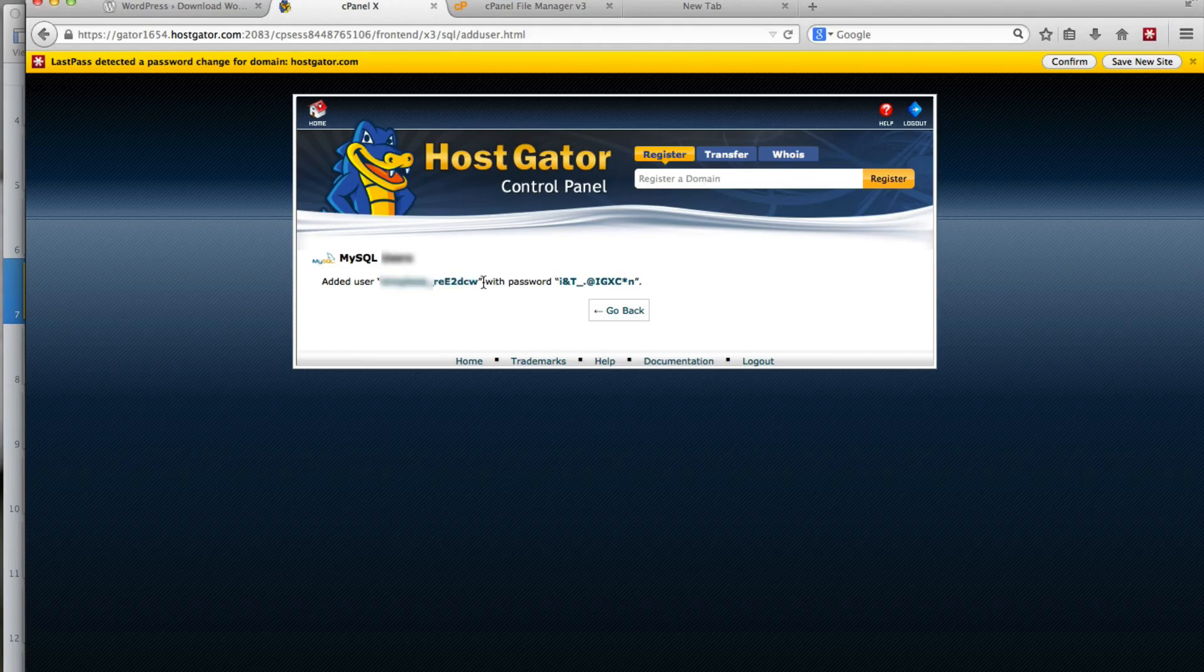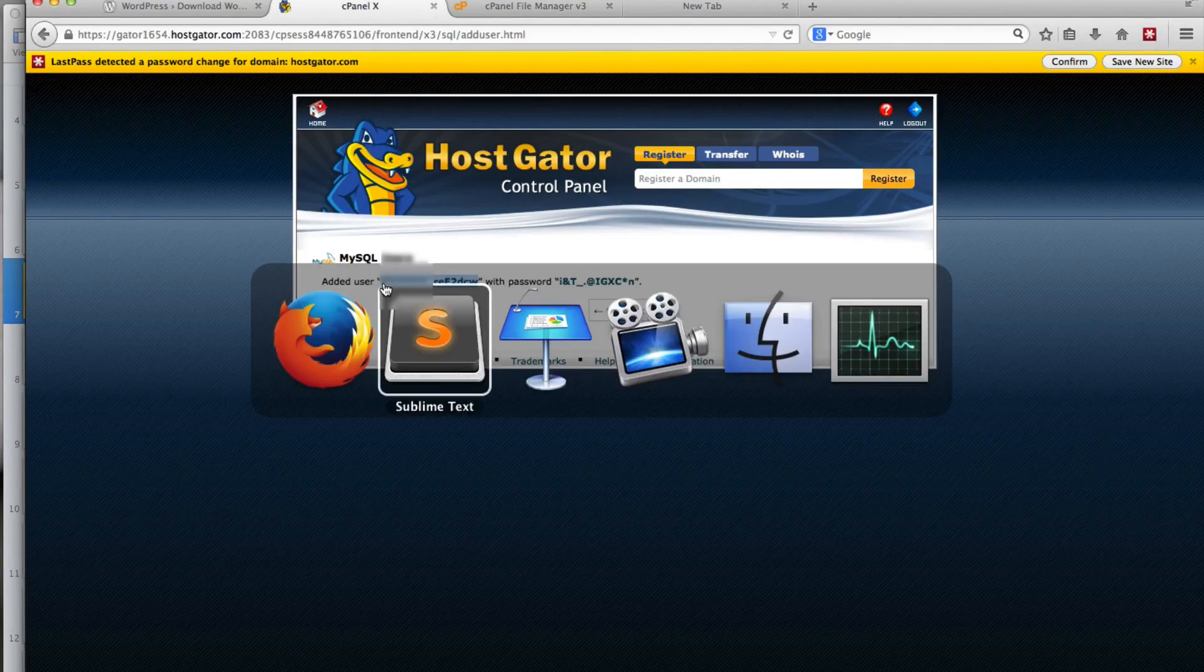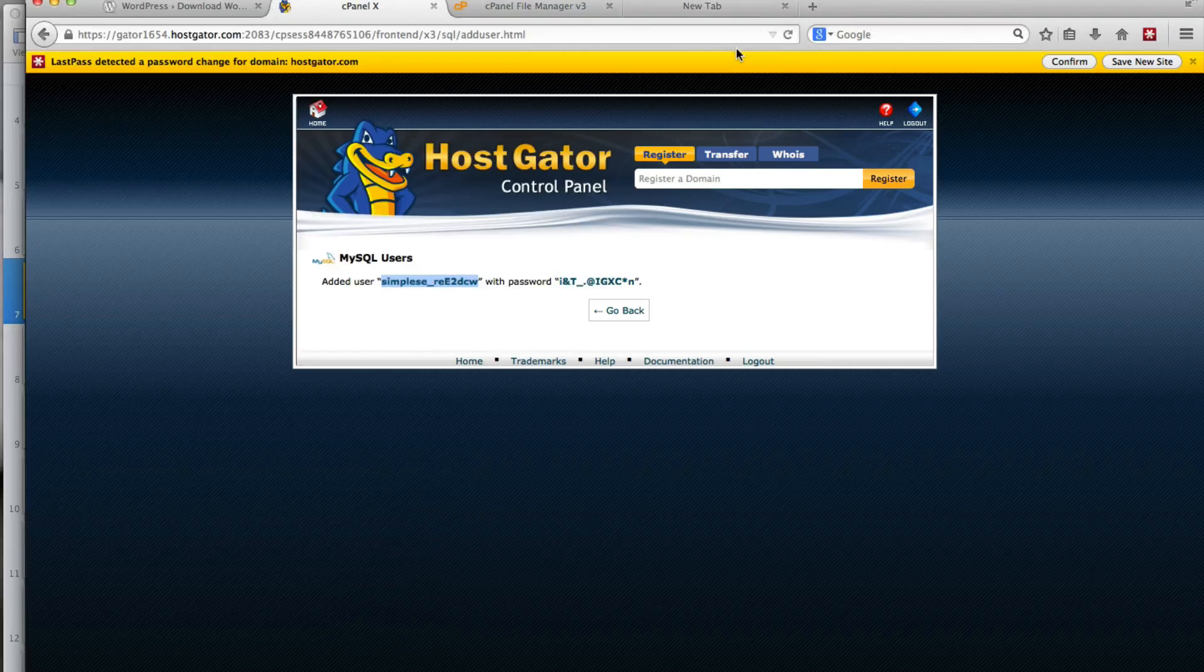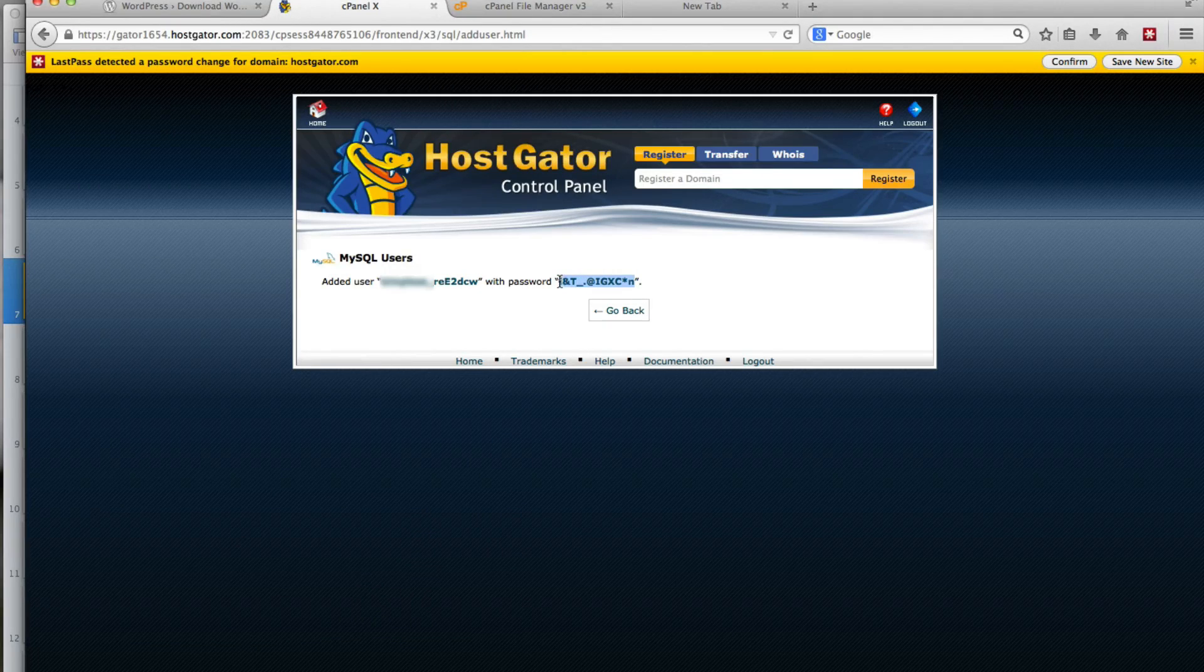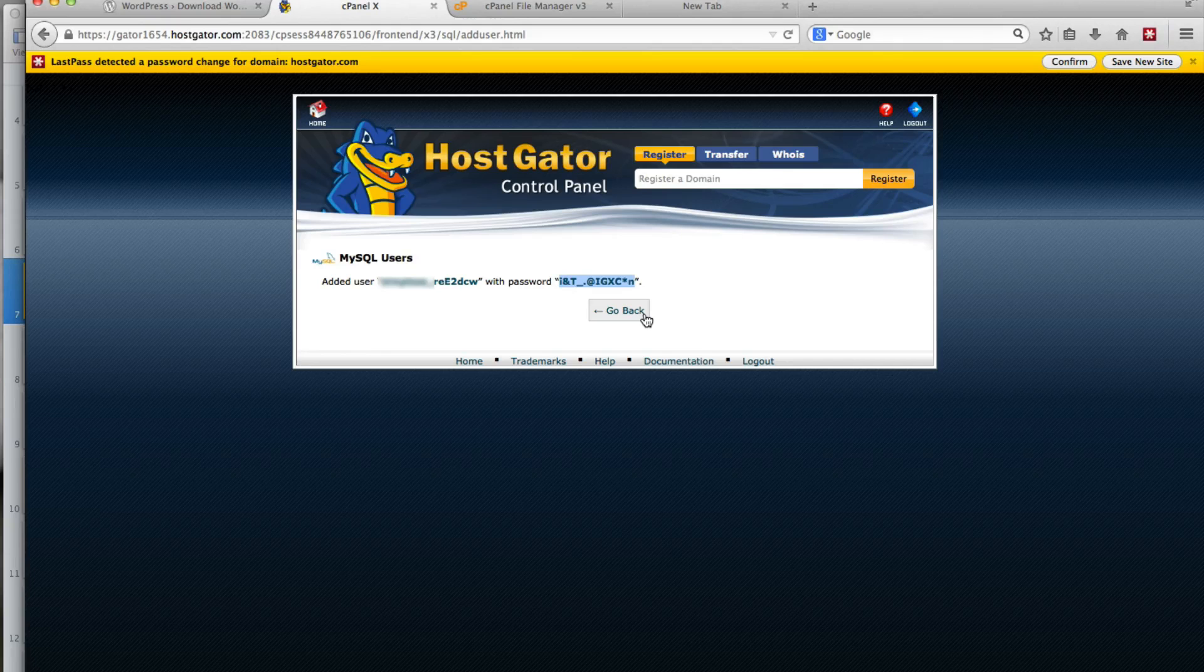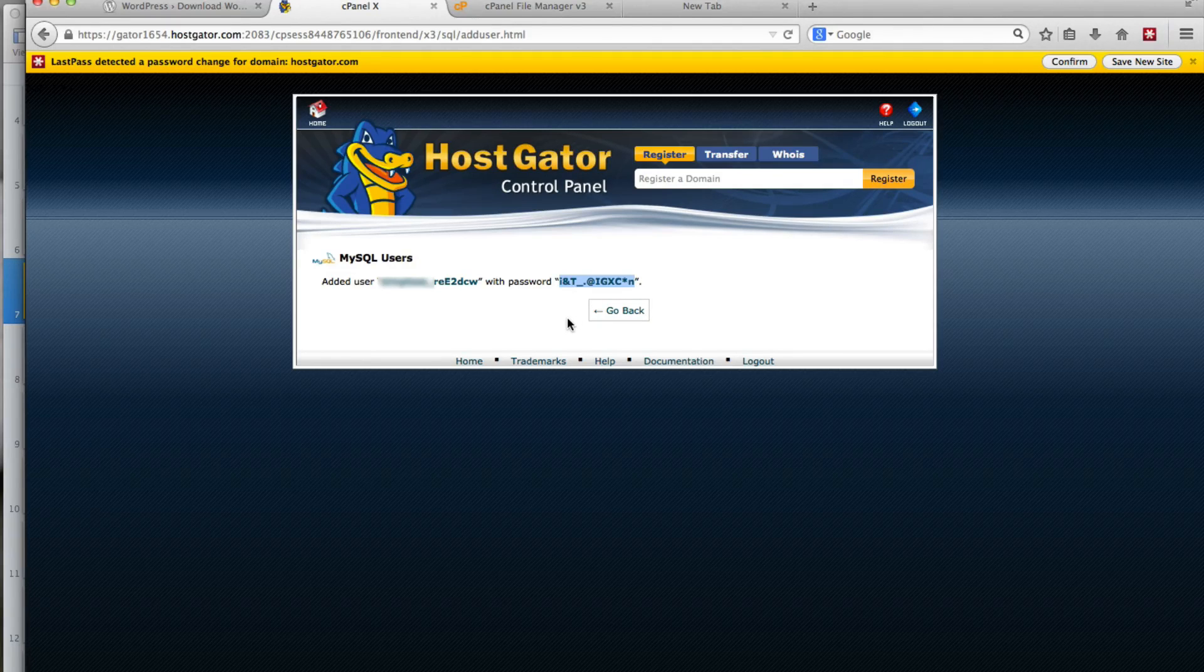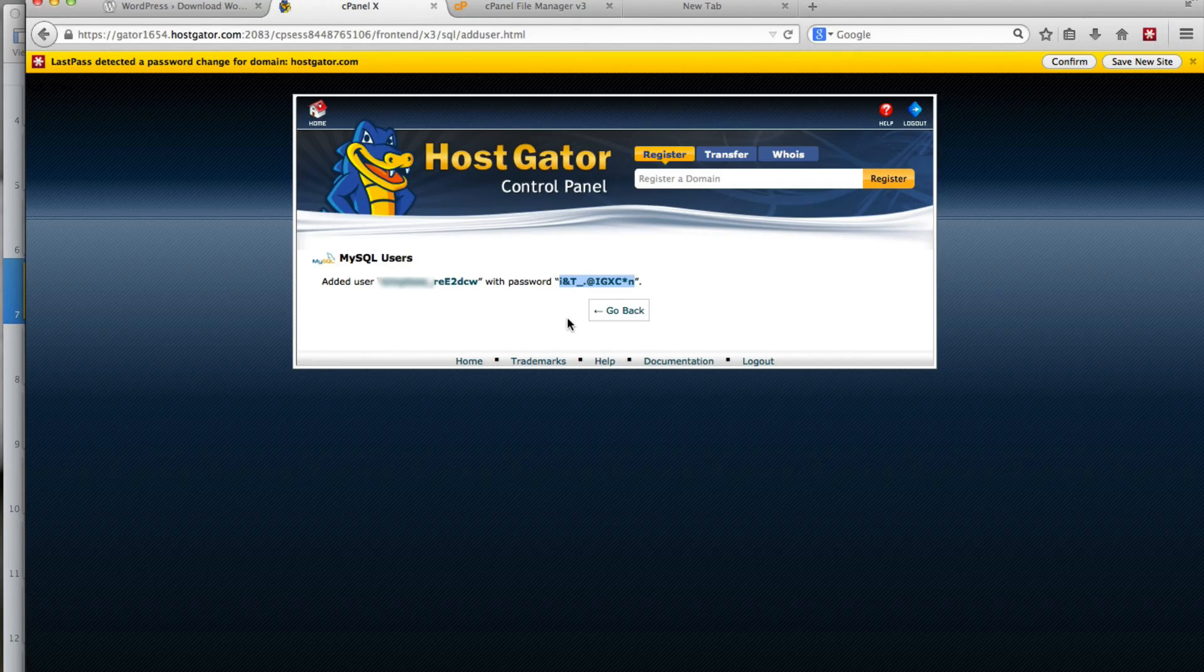So you want to copy the username to your text file. And you want to copy the password to that text file. We're going to use these in the next video to actually install WordPress.